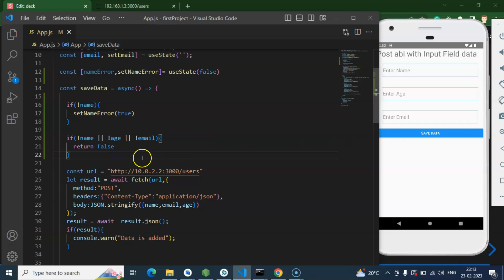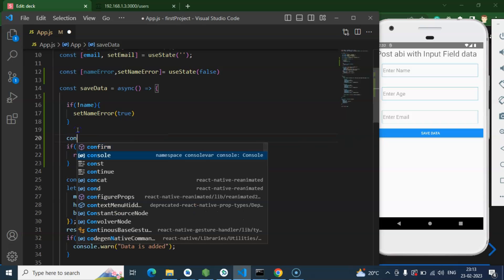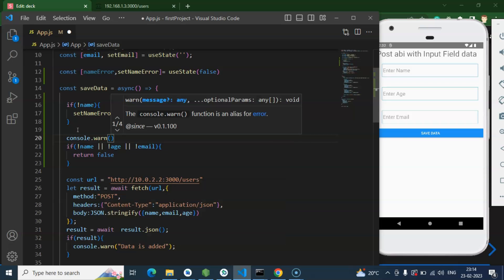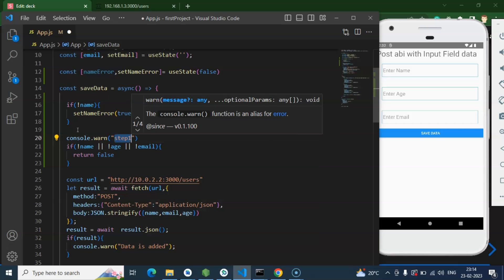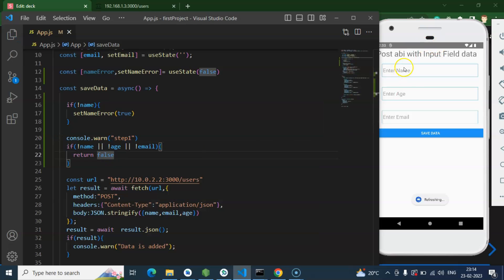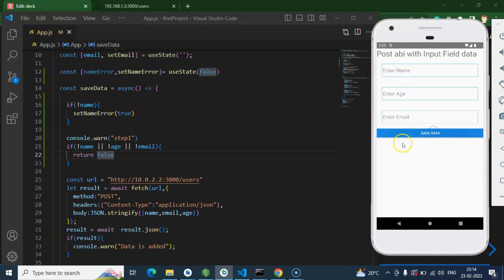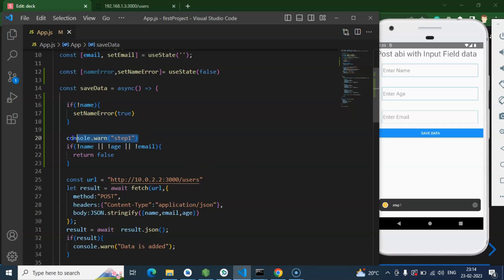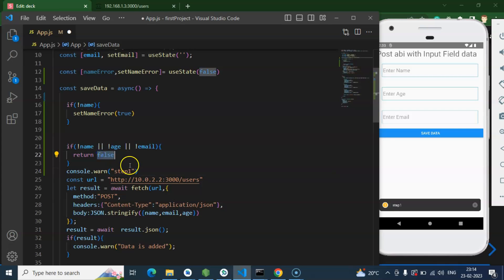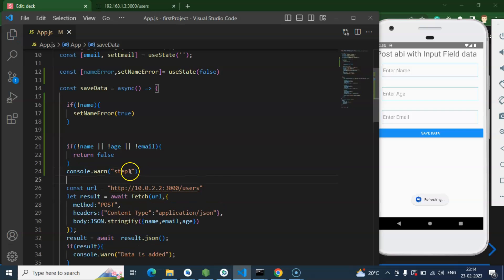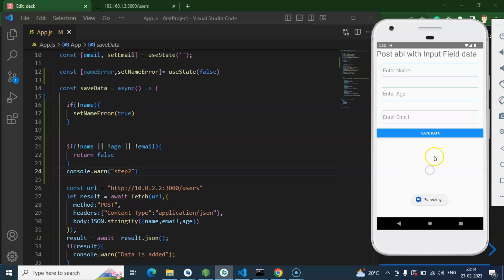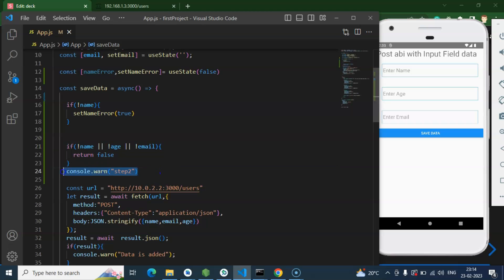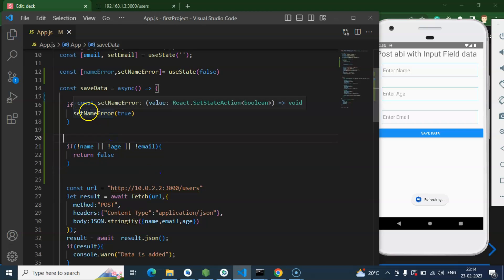Here you can see I'm consoling 'step one' — and you'll find that name is not valid because it's empty, but 'step one' is printed. If I put 'step two' after the return false, you'll find there's no console at all because after writing return, execution of that function is stopped. Let me click over there — and yes, there's no console. So execution is actually stopped there.